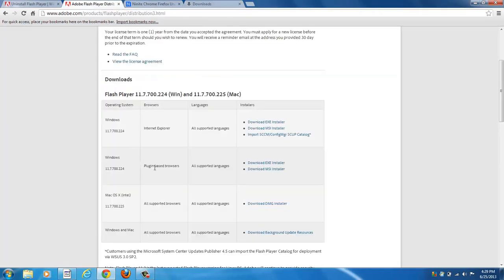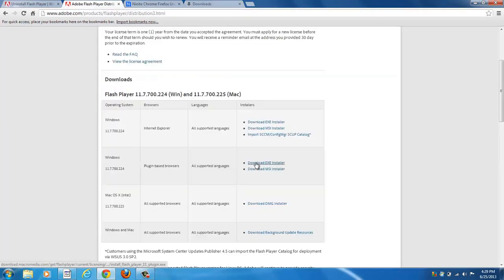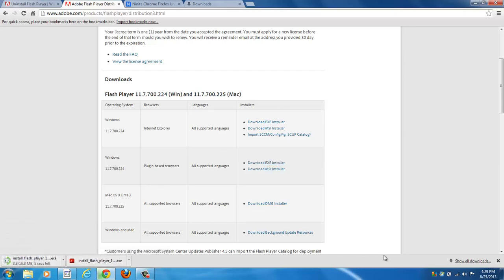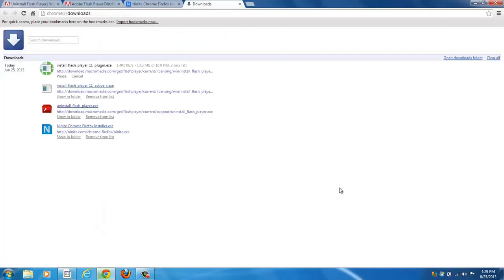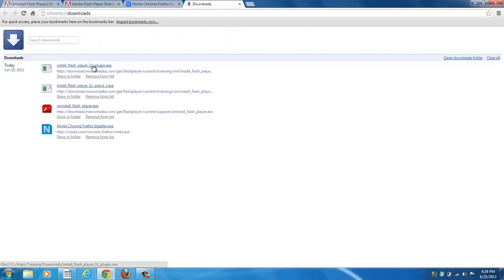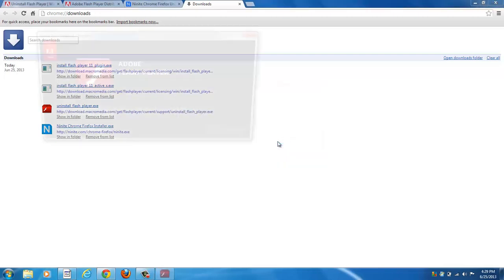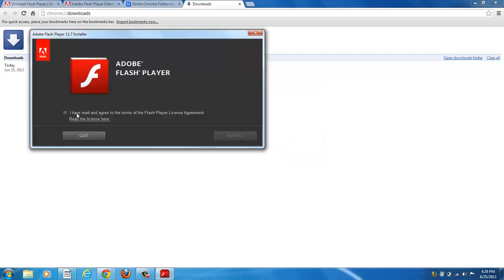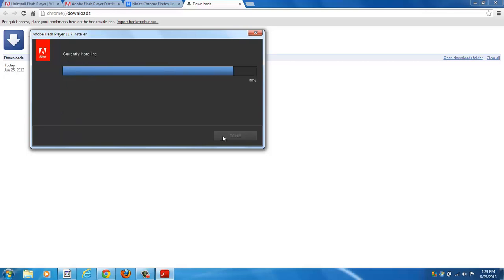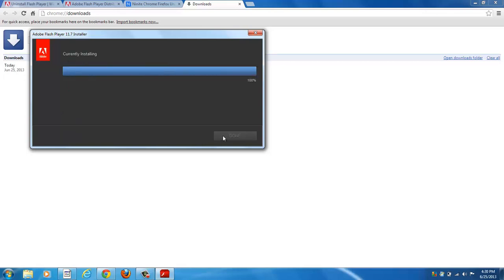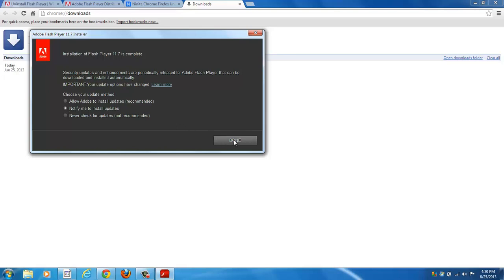Now let's go ahead and get the plugin version. It's the same process. It's downloading, you can go over here and watch it. Okay, it's downloaded, so I'm going to click it to run it. Accept user account control, accept the terms, click Install. Same thing as the other. Again, I like it to notify me to install updates, and click Done.